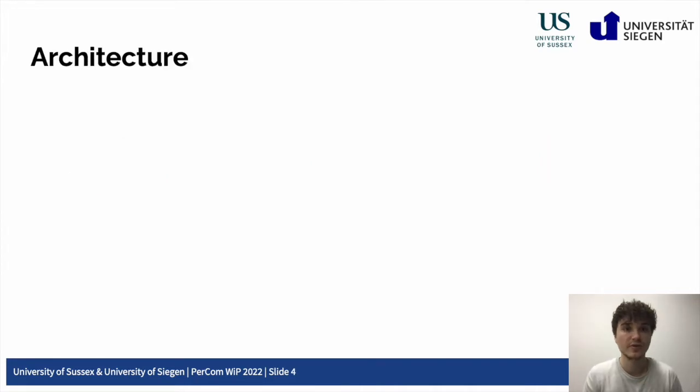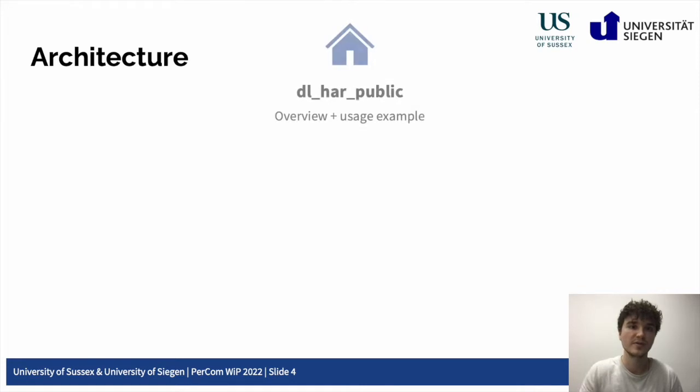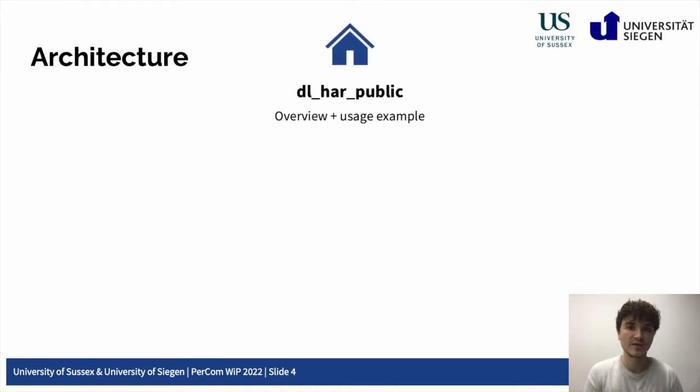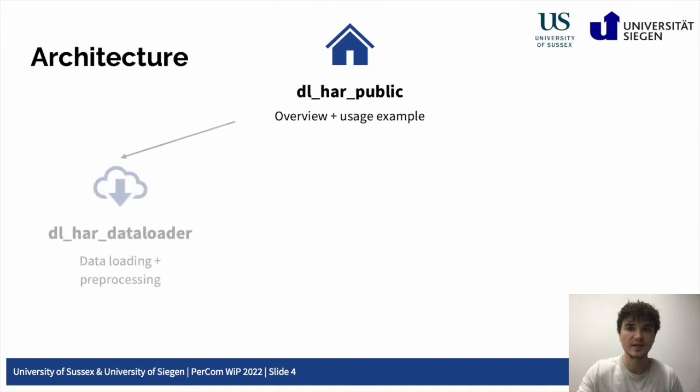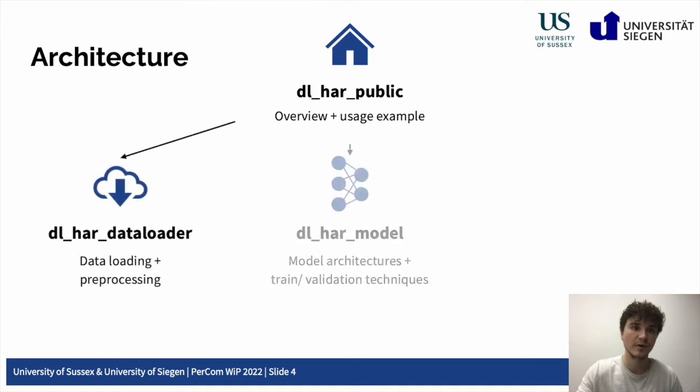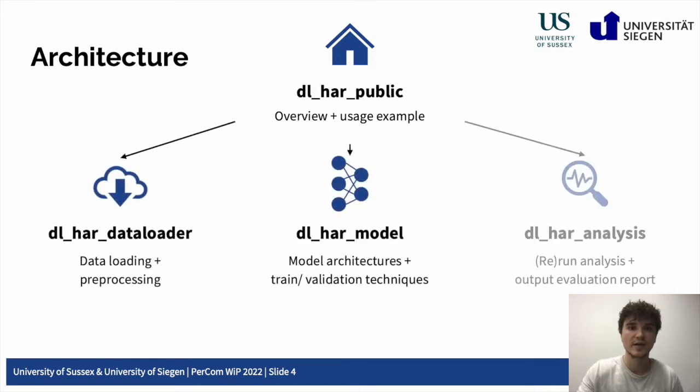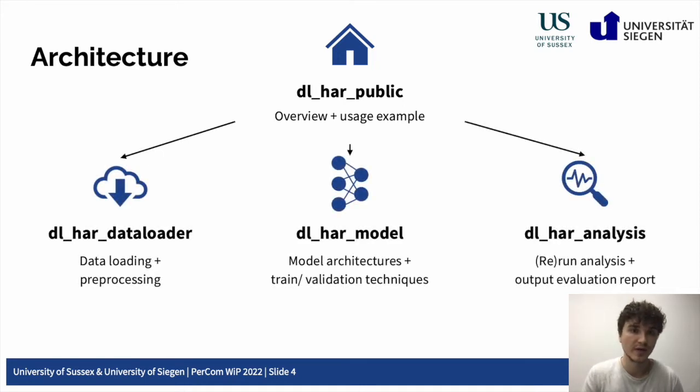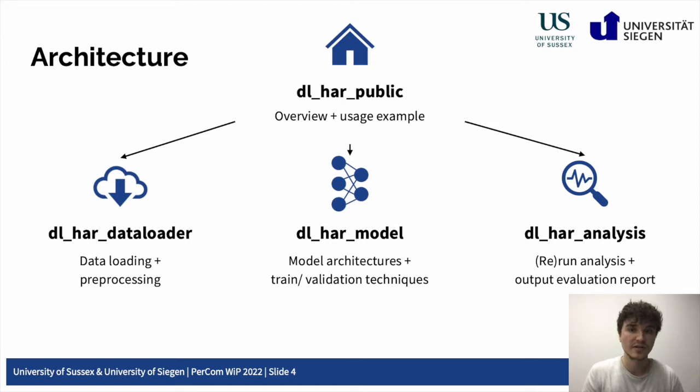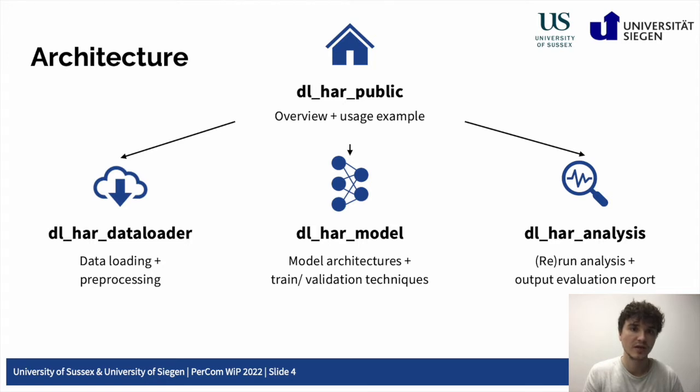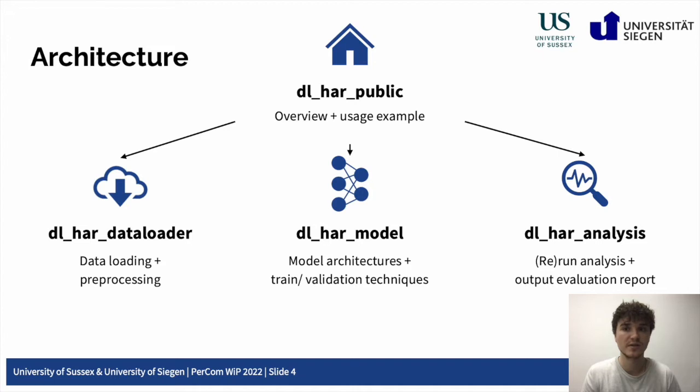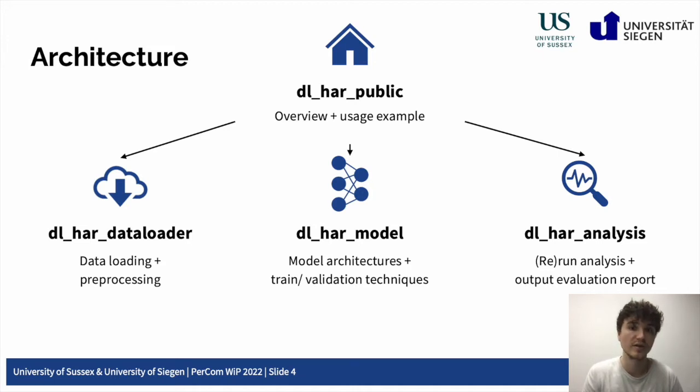We structure our repository making use of the GitHub sub-module functionality, with the main repository, the dlhar_public, containing three sub-module repositories, namely the data loader, the model, and the analysis sub-module. Making use of the sub-module functionality of GitHub to organize our repository allows each sub-module to be managed and extended individually. In the following, Lloyd is going to give you now a live demo demonstrating functionalities of each sub-module and how easy it is to use the repository to train a deep learning model.